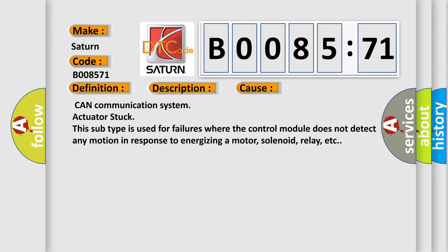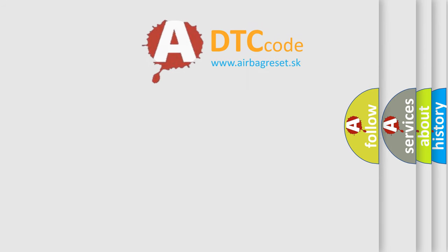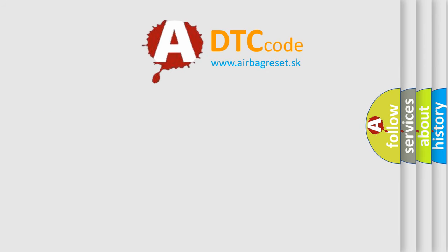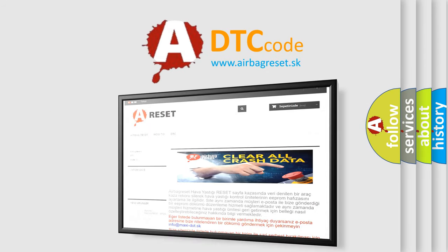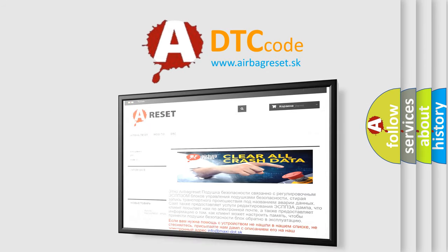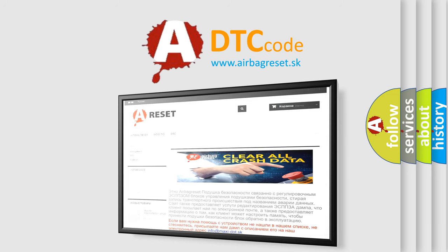The Airbag Reset website aims to provide information in 52 languages. Thank you for your attention and stay tuned for the next video.